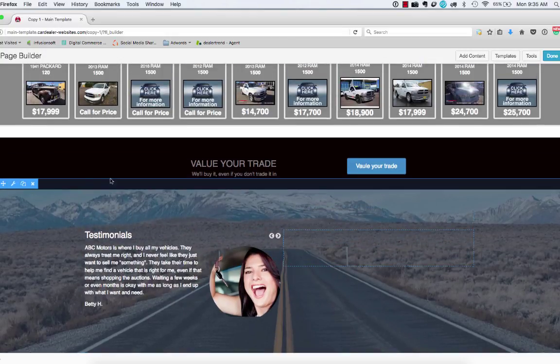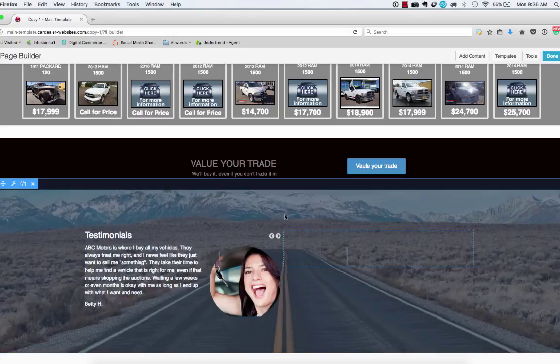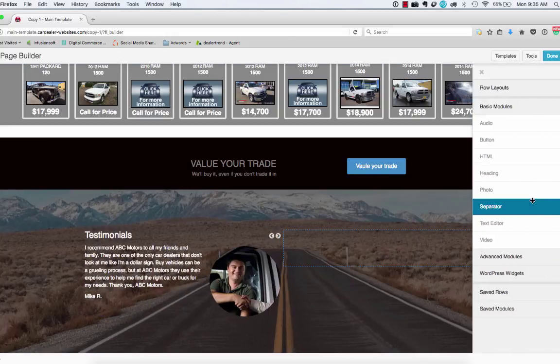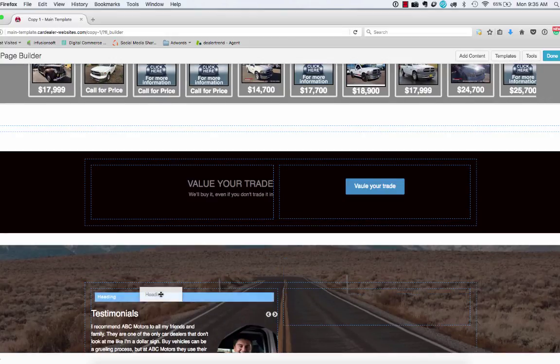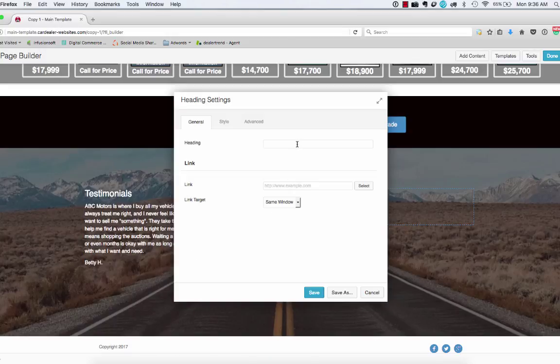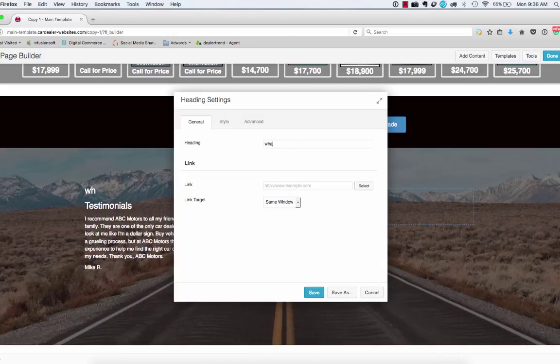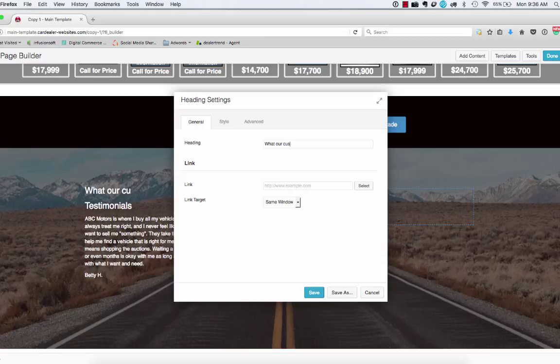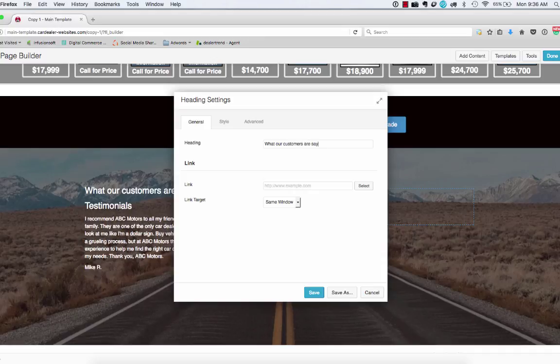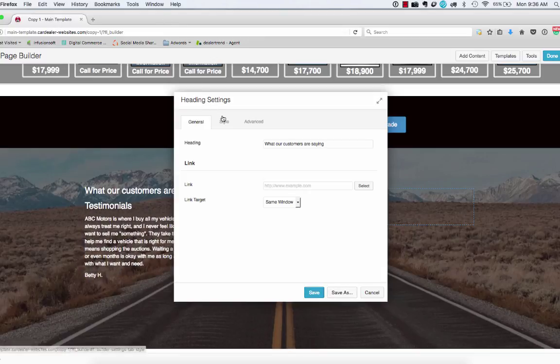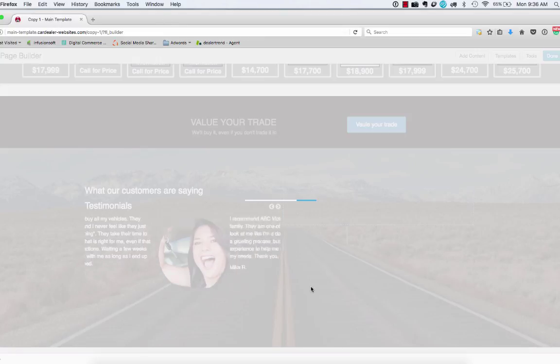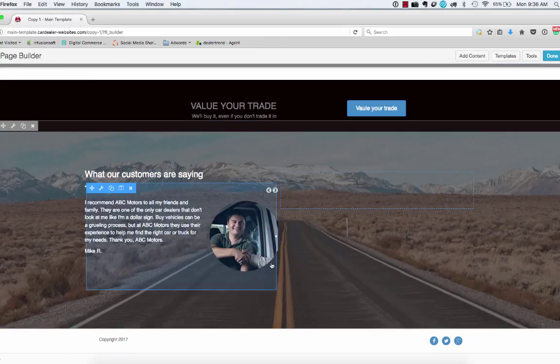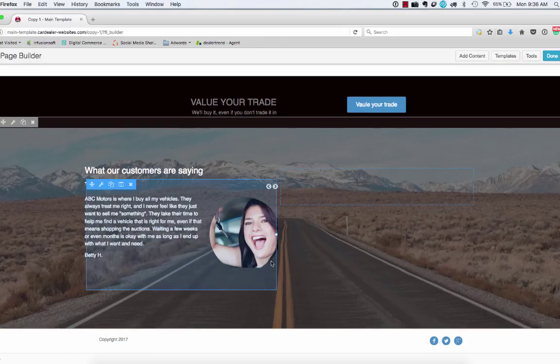So now what we want to do is just put a heading over the top of that. So we'll take a heading and make sure we're inside the right box. And just put what our customers are saying. Okay. And then we can adjust that if we wanted to as well. So we're going to save.